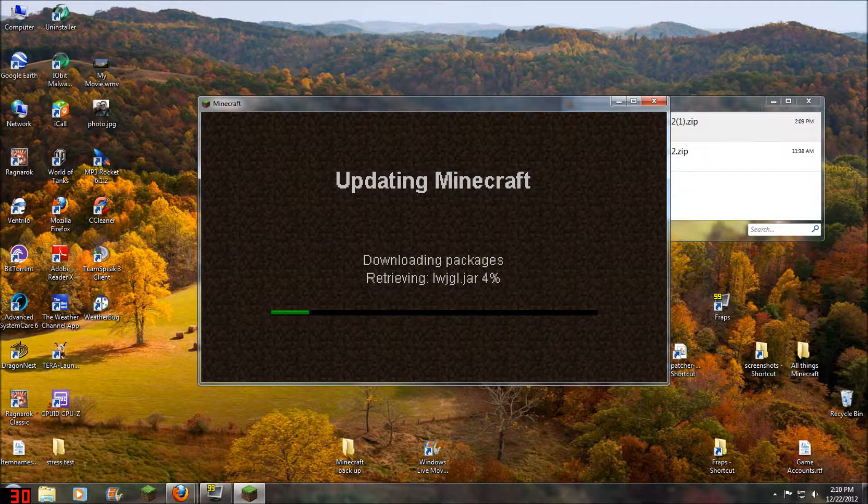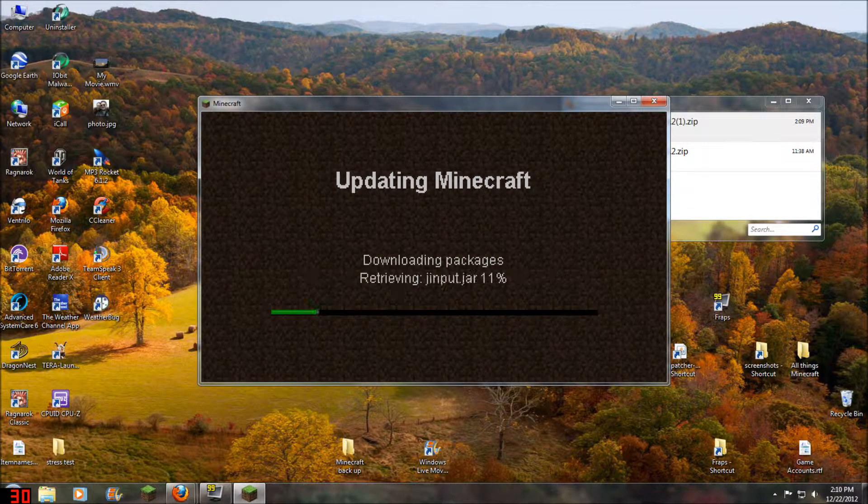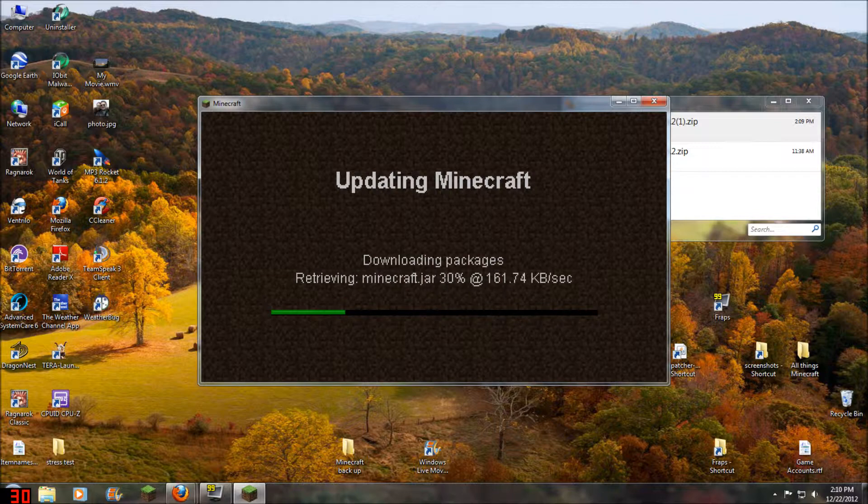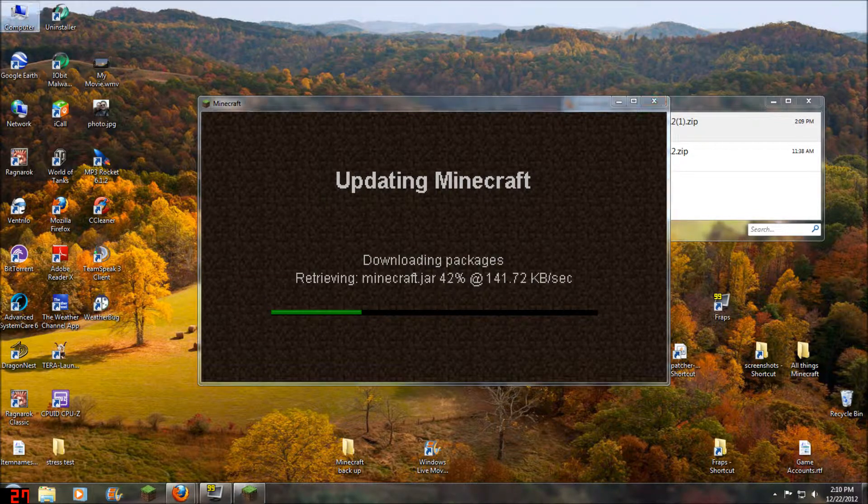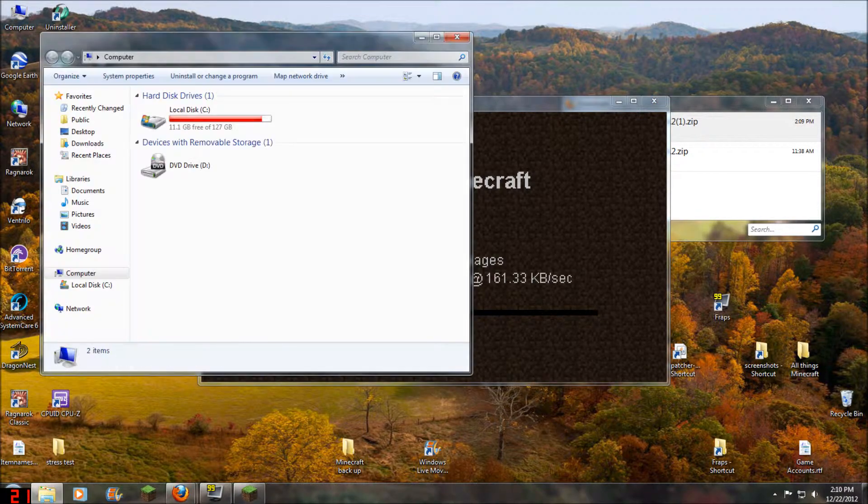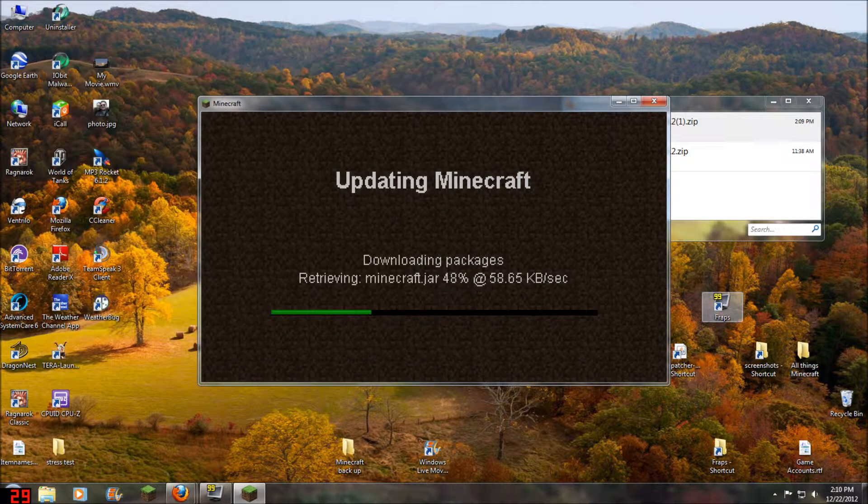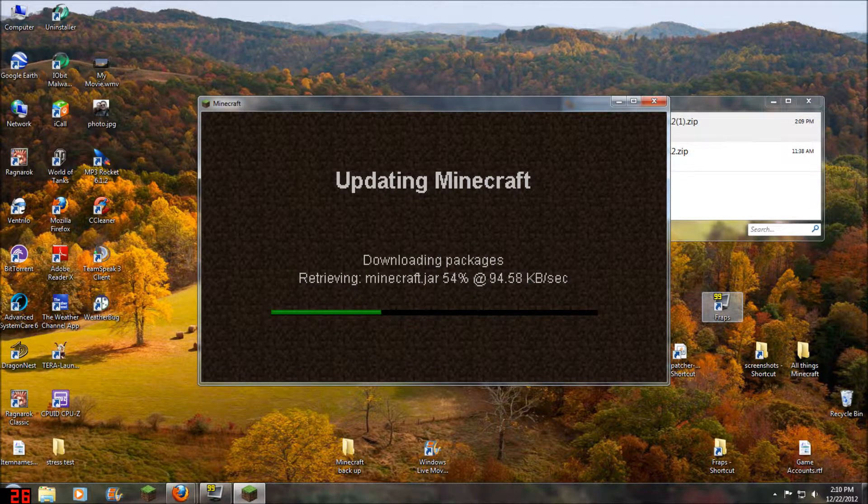And let it update, download. Because once you delete the bin folder it's going to do this. We'll wait for that.